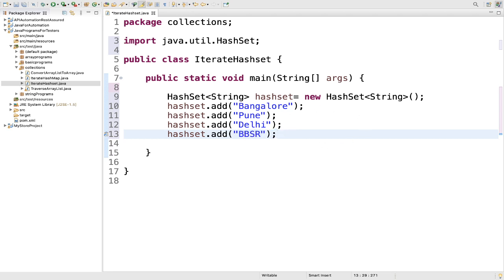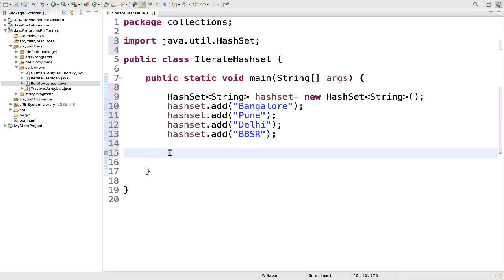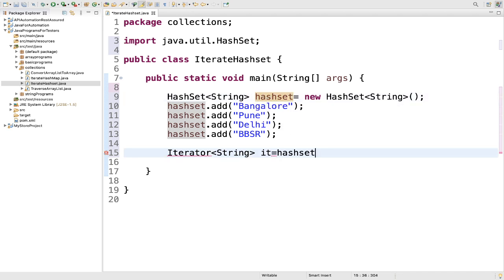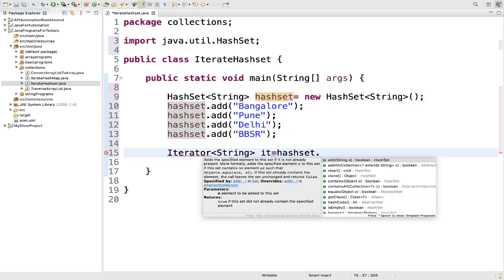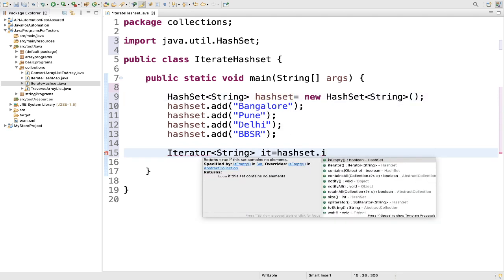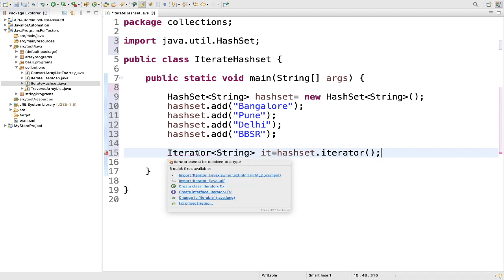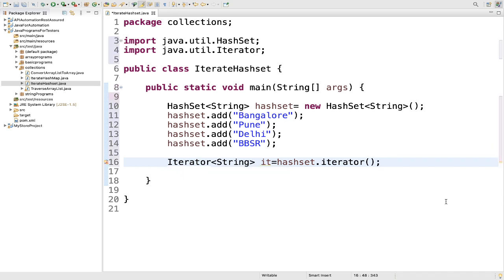We know iterators are used in collection framework in Java to retrieve elements one by one. So let's do the first thing. We will create one iterator object by calling iterator method. So you need to write iterator, then string, then it is equal to hash set dot iterator method. Then you need to import this iterator, java.util.